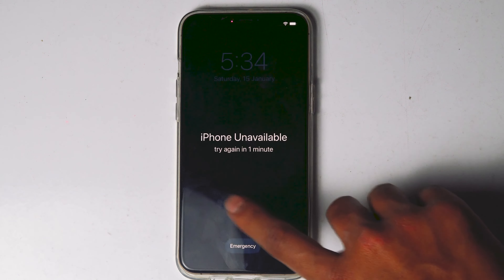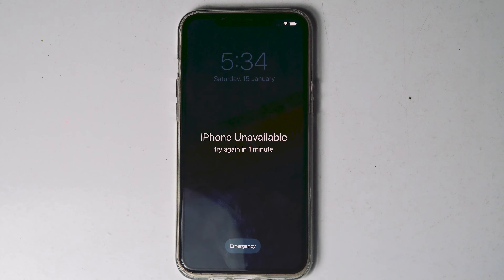Let me honestly say this: in order to do so, your phone should be connected to the internet. The Erase iPhone option appears only for iPhones with an internet connection, so this method only works for devices connected to the internet.